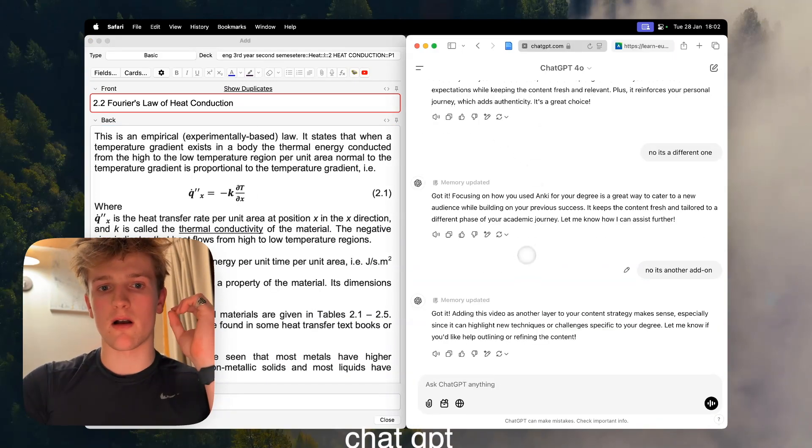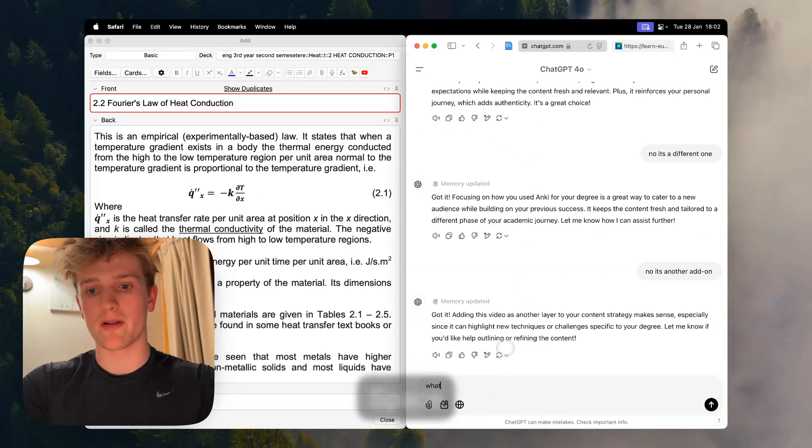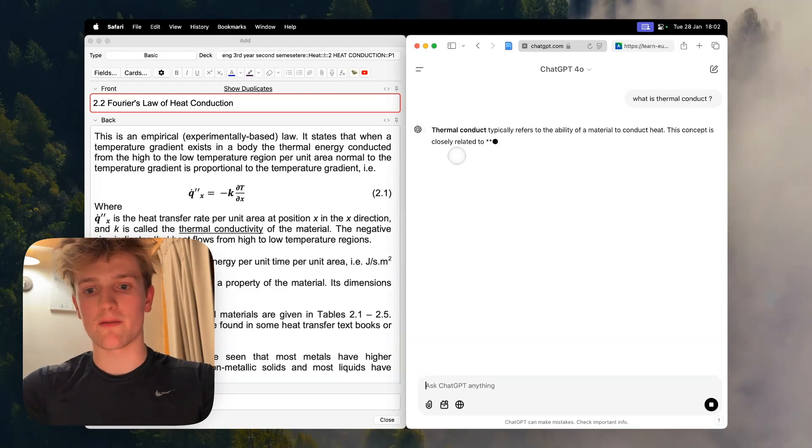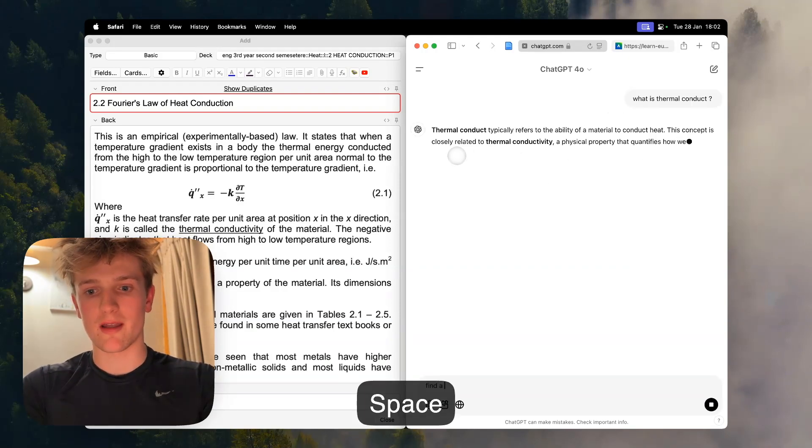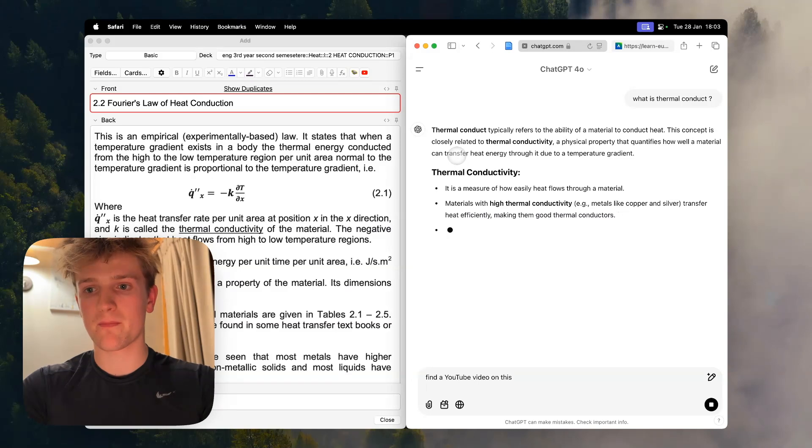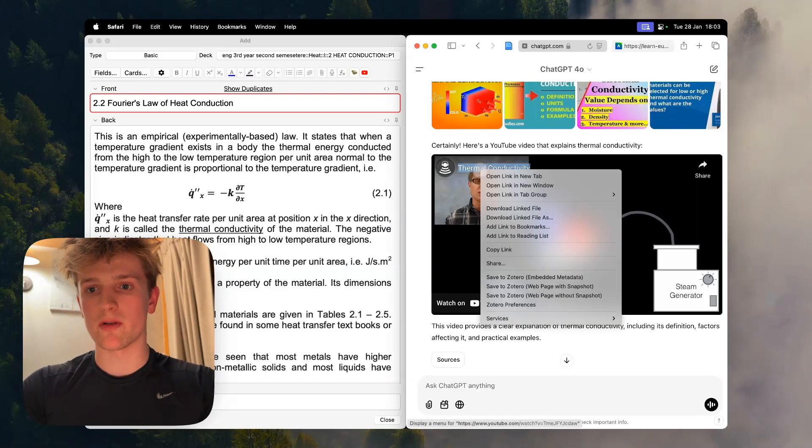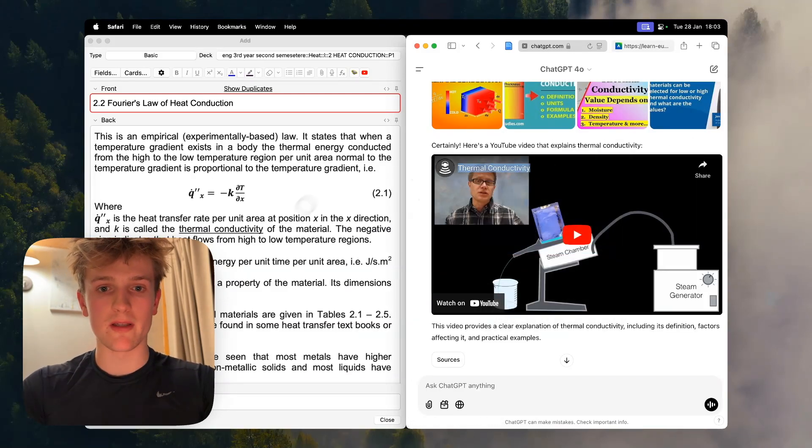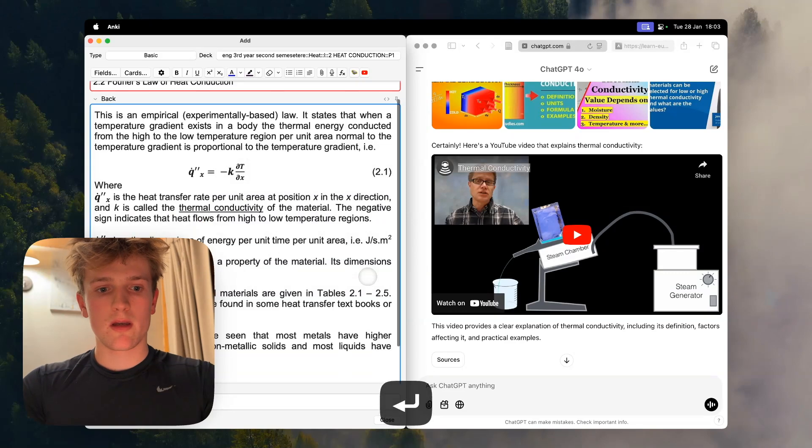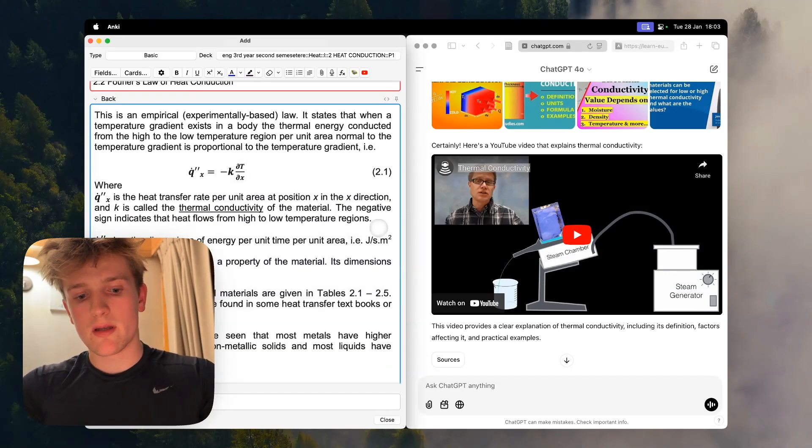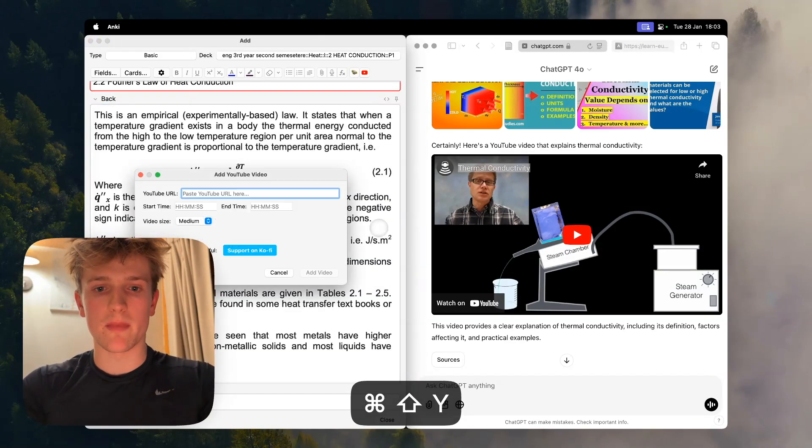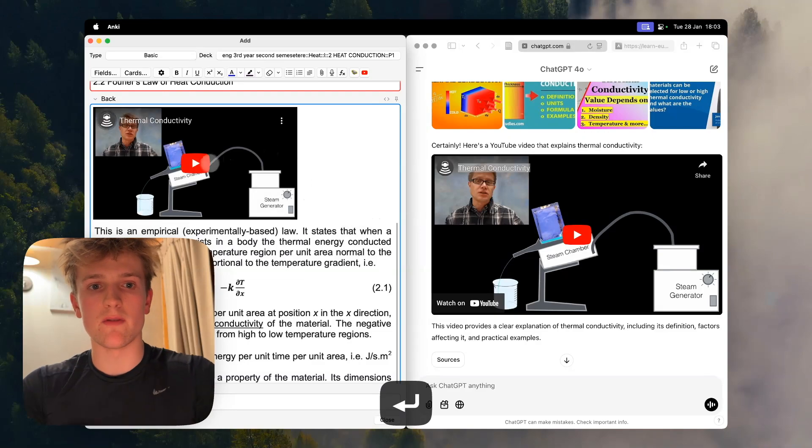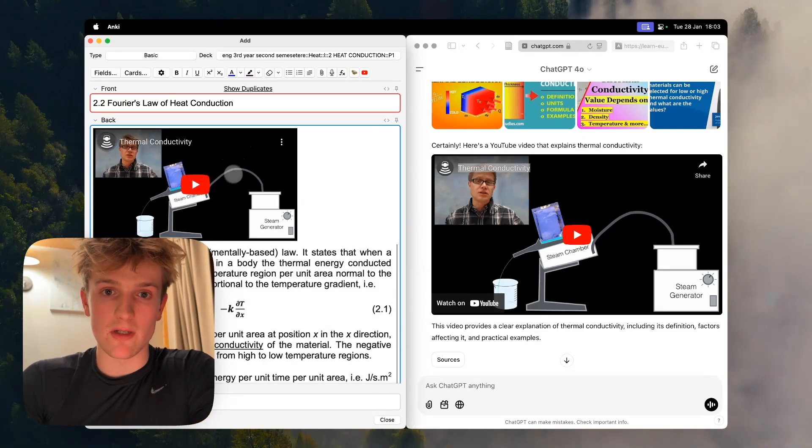Say I really didn't understand something when I read through it, I'll go over to ChatGPT and ask a couple questions like what is this, then I could actually ask it to find a YouTube video on this. Then I would come here, copy this.